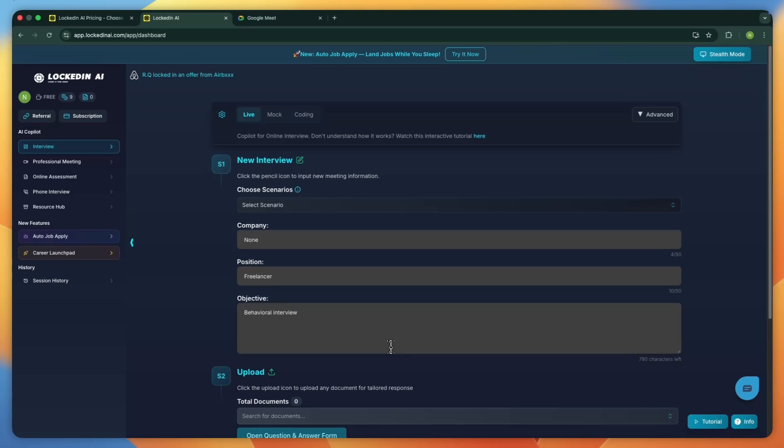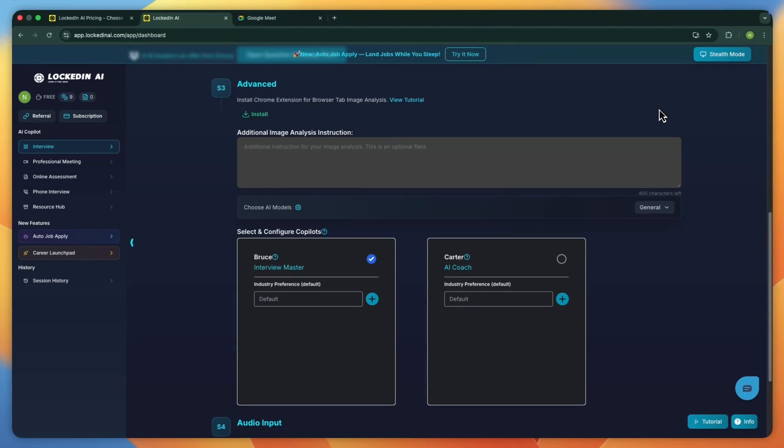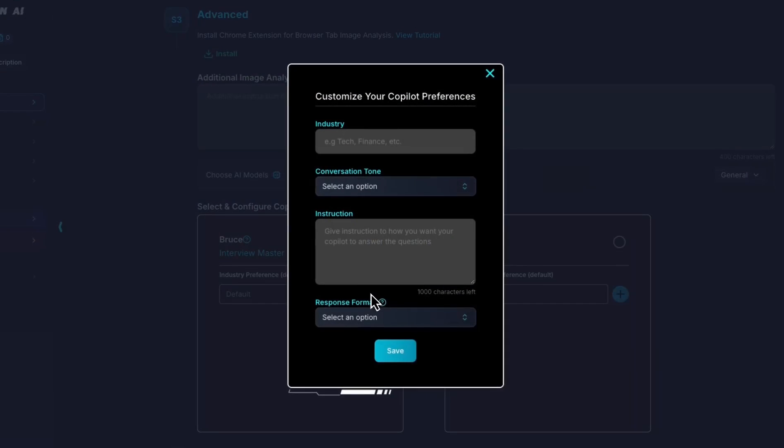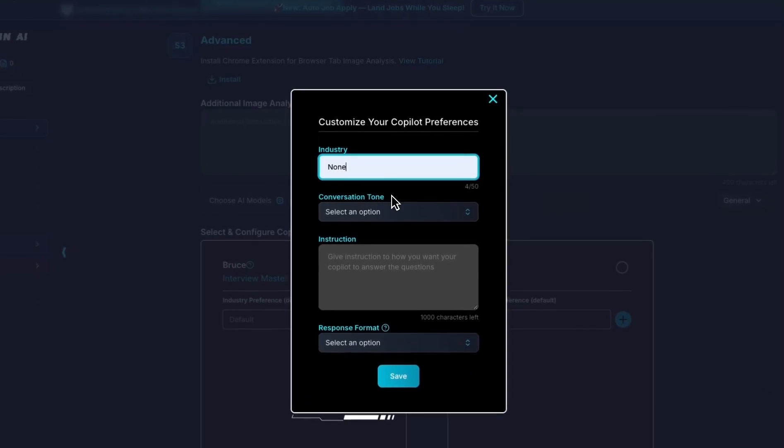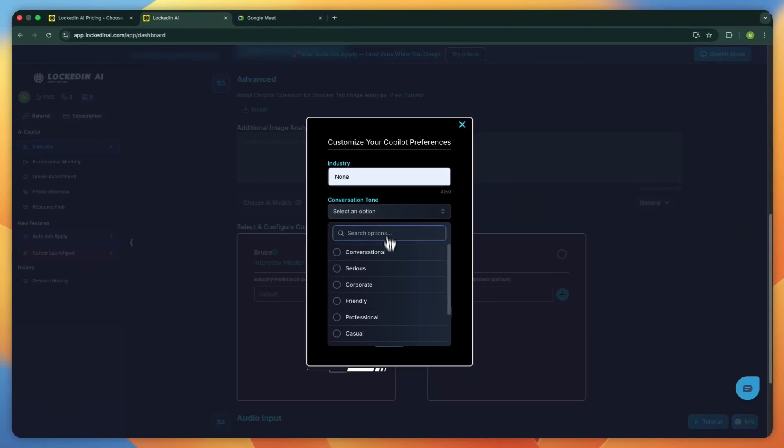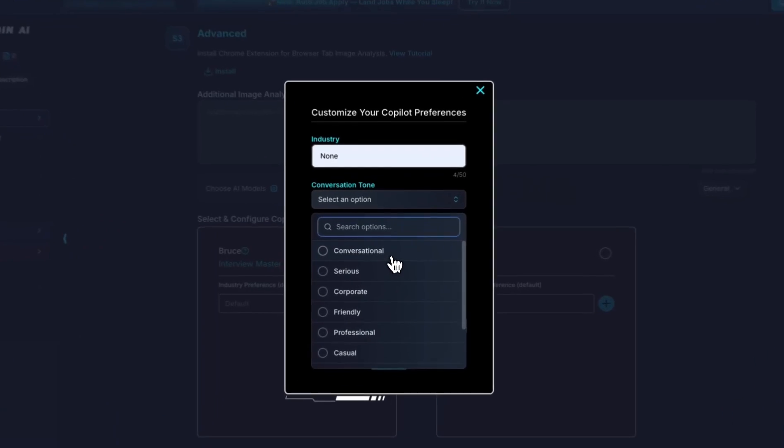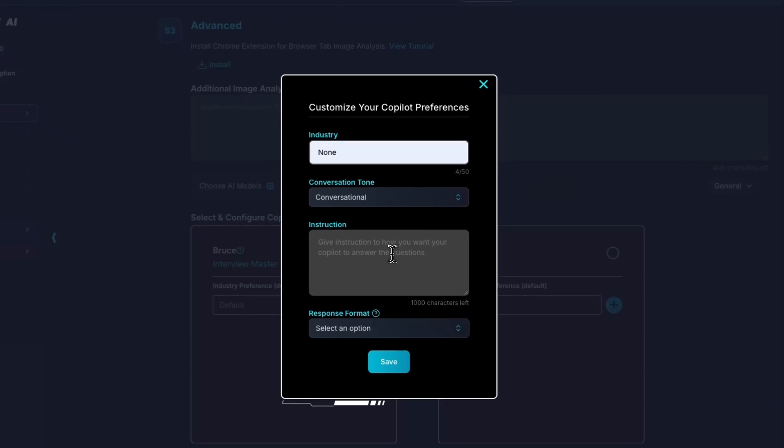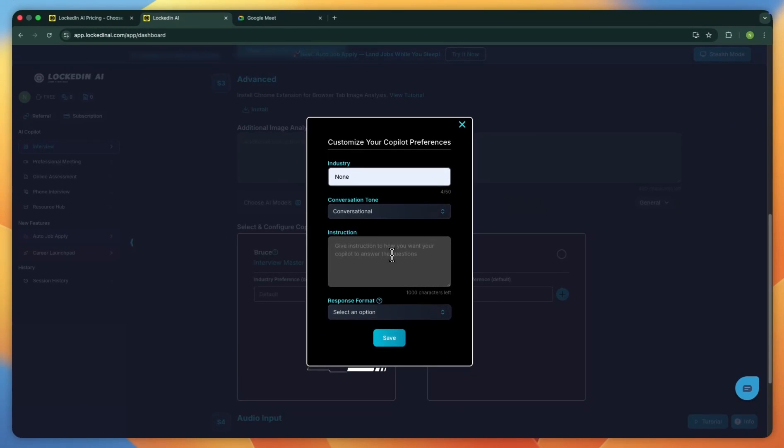At the top right, you'll find another advanced settings panel. Open it and you can change your industry preferences. For this example, I'll type none. You can also choose the tone for your answers. If you want a relaxed feel, pick conversational. If you need something more formal or professional, pick professional. For this walkthrough, I'll choose a conversational tone.